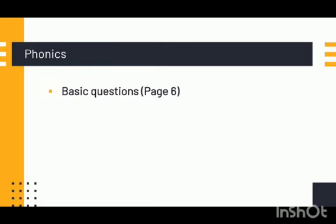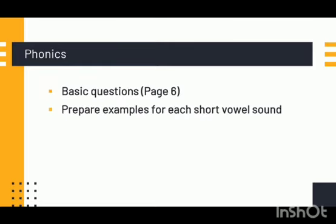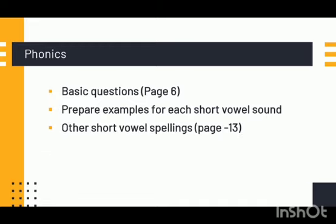Like how many vowels and consonant sounds we have, what are short sounds. Next, you will prepare some examples for each vowel sound. Like I may give you a question: give me five examples with the short vowel sound 'air'. You will also refer to page number 13 for other short vowel spellings as we have discussed.